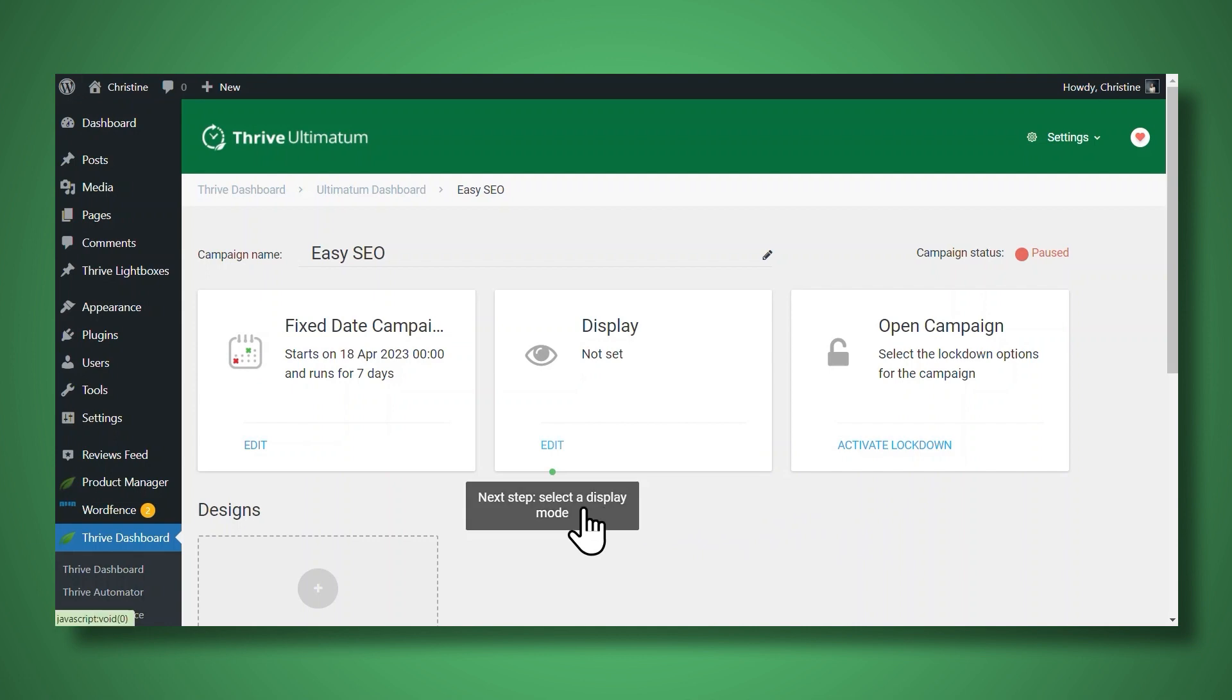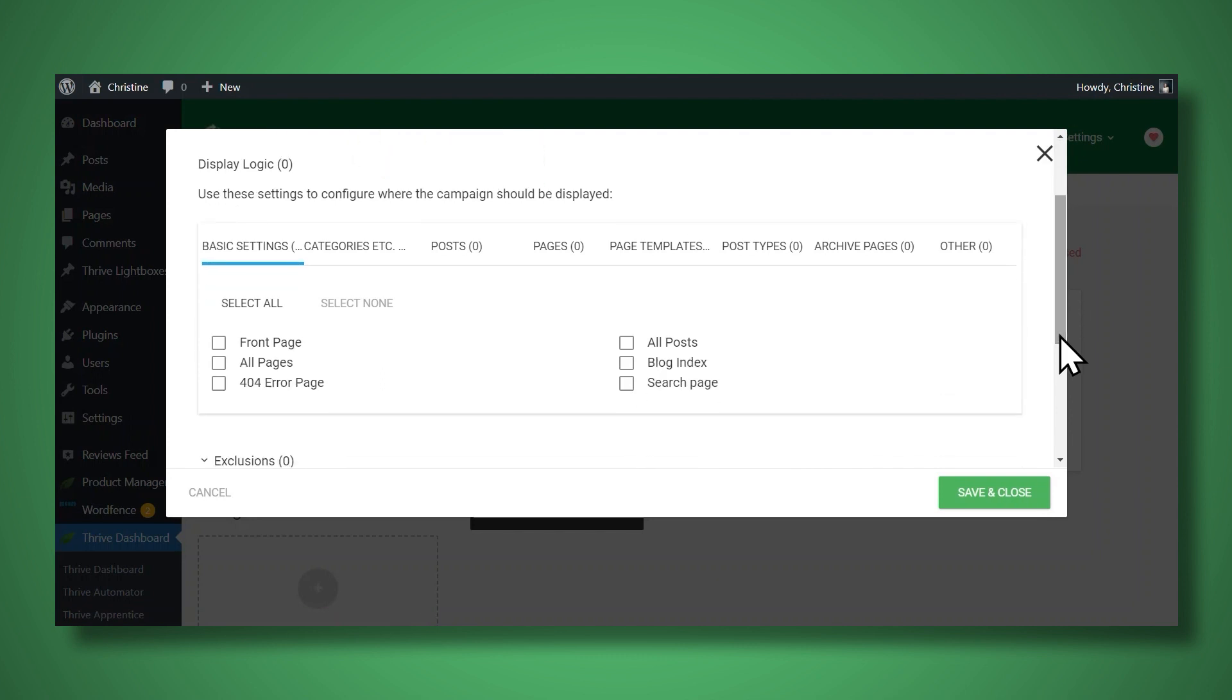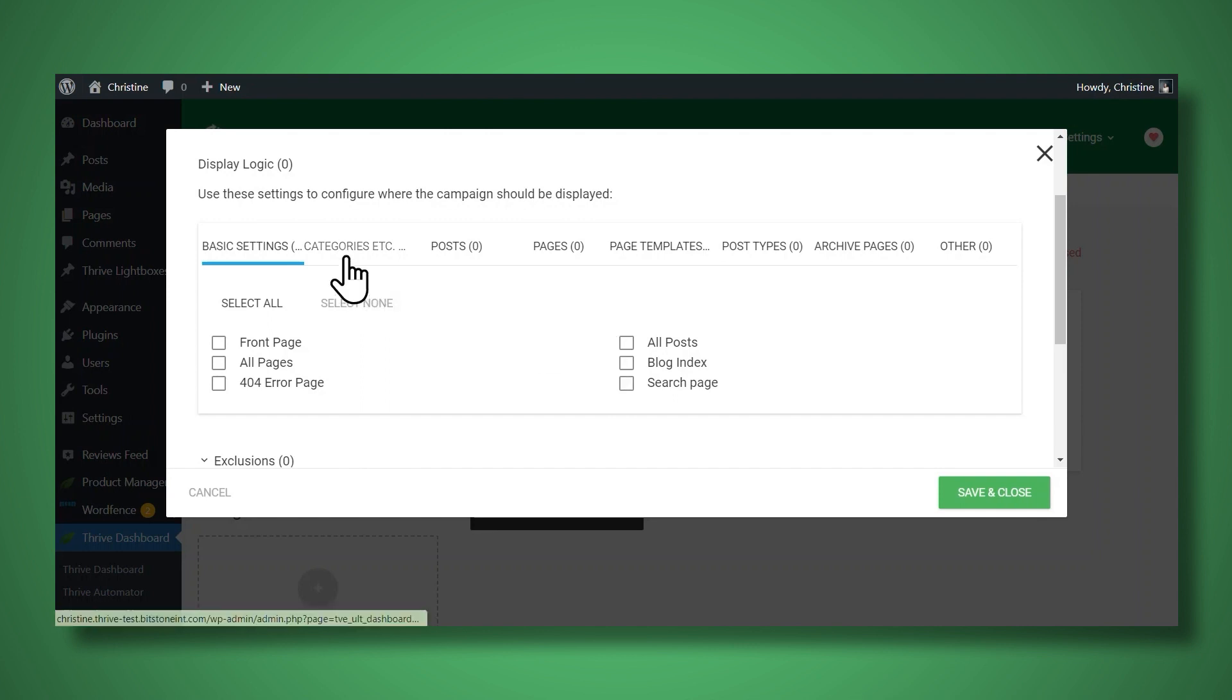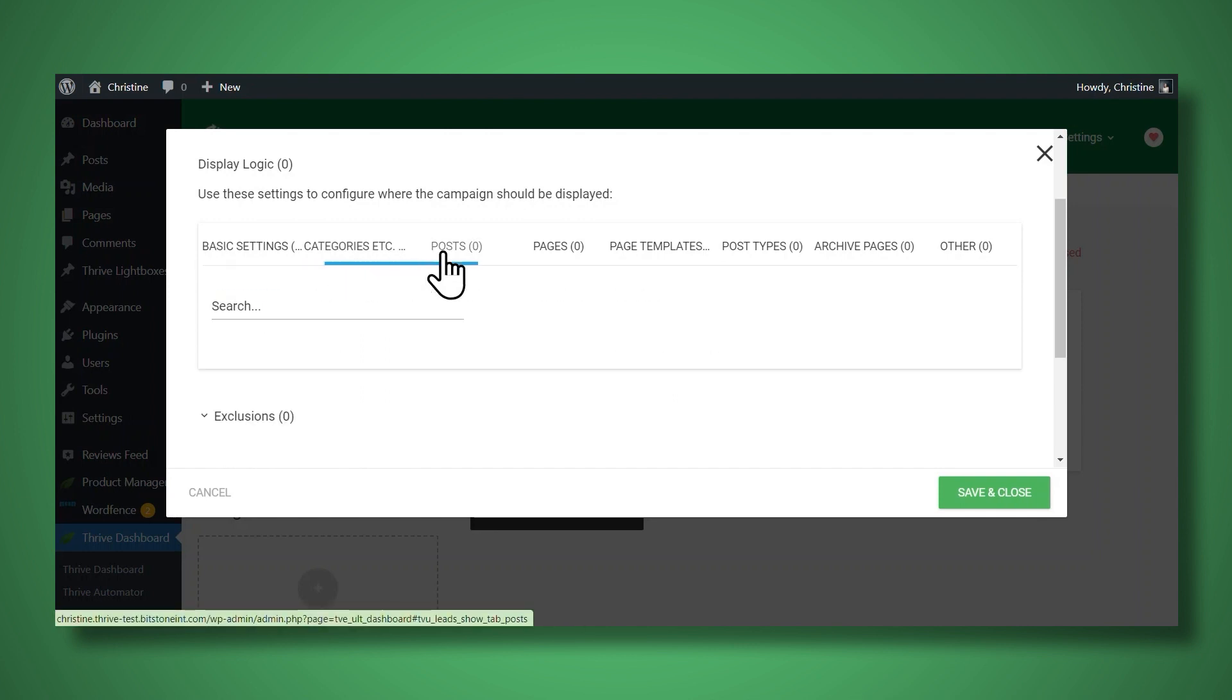Next, we'll need to select a display mode. This is where you can specify where you want your countdown timer to be displayed. So you have a menu here, you can choose the front page, all pages, you can do all posts, you can also do specific blog post categories, or you can choose individual posts.